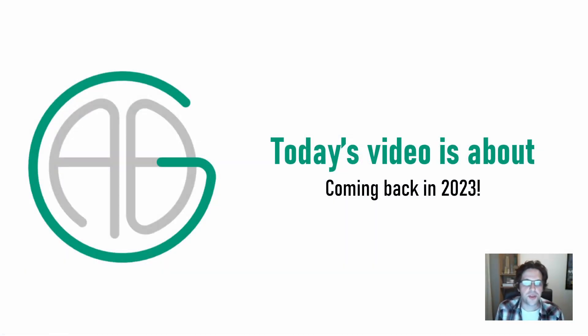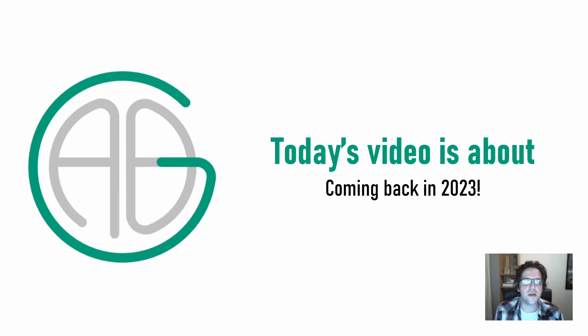G'day there. You're watching the Aussie BIM Guru. It's been a little while since I've said that, but I guess I've got a channel update.